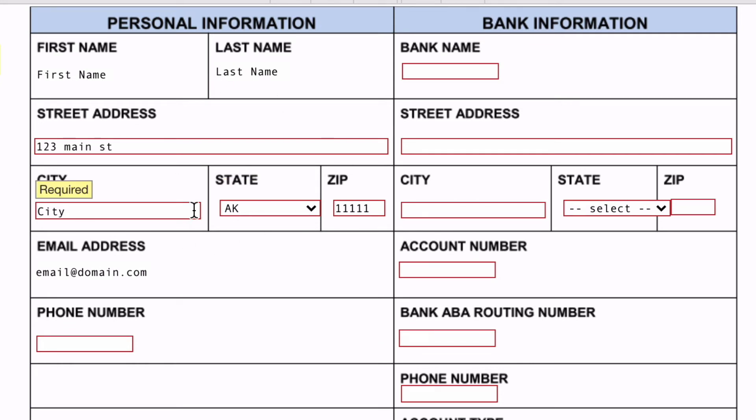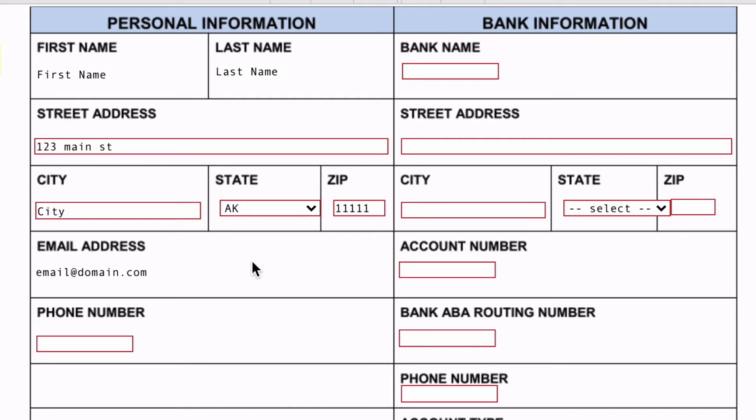This is a passive feature, meaning you don't need to activate anything for it to work. If you don't want it to work for a specific field, just make sure the label is not the same. That's basically it.